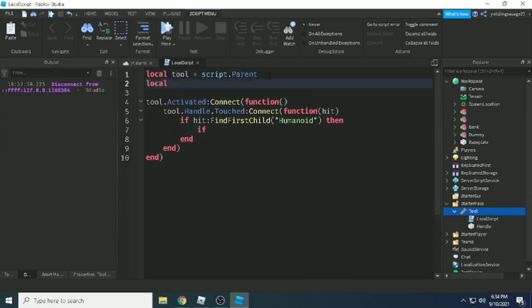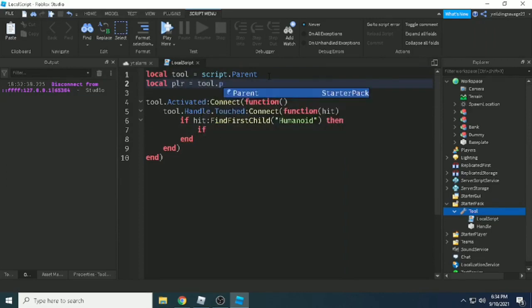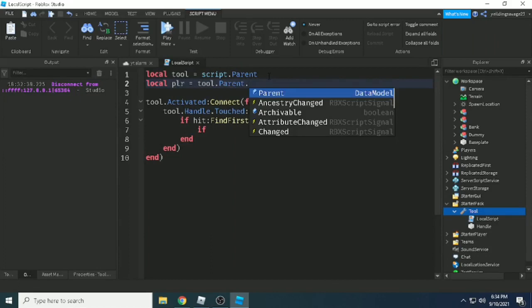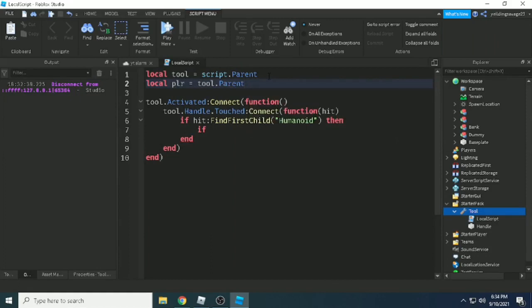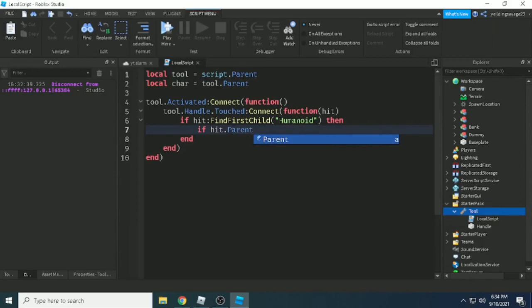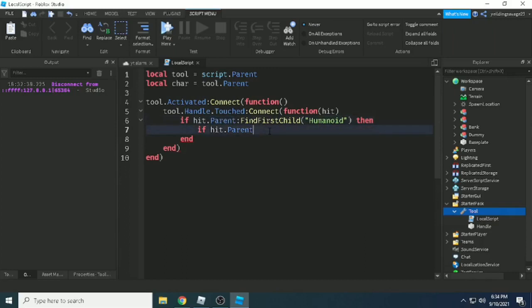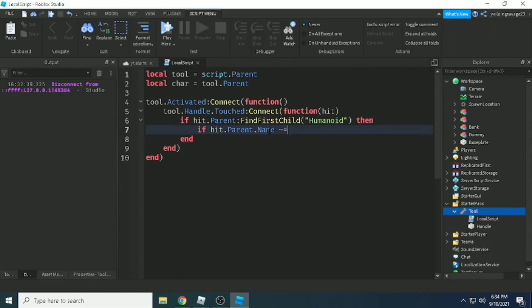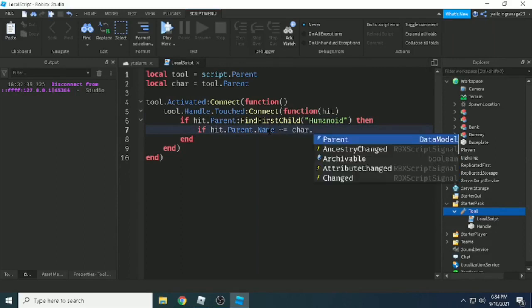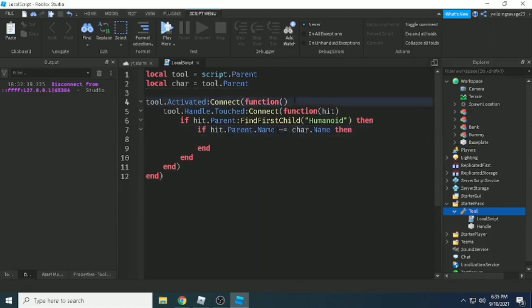But we don't want to hurt our own character, so that's why we need another variable. Local char for character equals tool.parent, because tool.parent will be our character. If hit.parent.name is not equals to char.name, that means it's not our character.